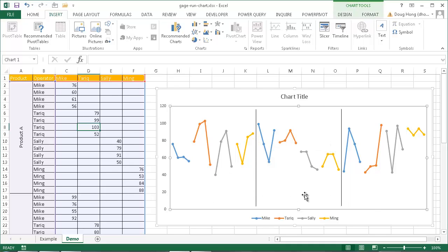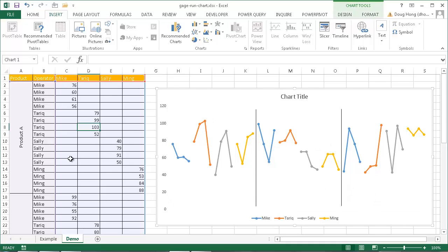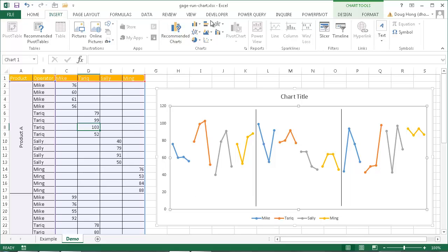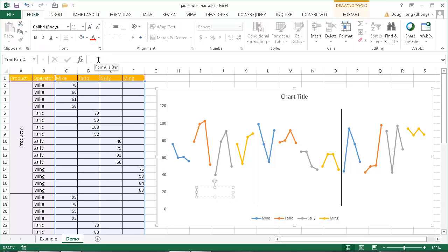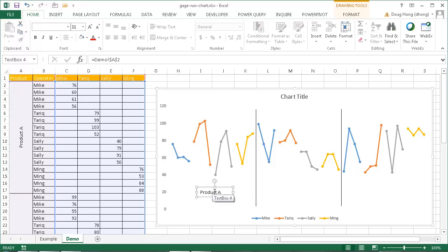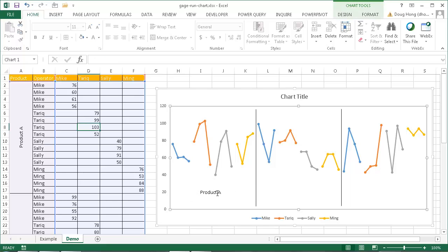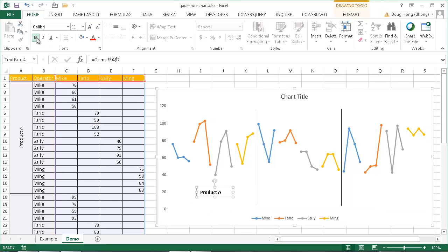Now, how do I get the product labels? We can insert text boxes and link them to the cells. I'll go to Insert, insert a Text Box, draw it on the chart. Once it's entered, I go up to the formula bar, press equal, select the cell that says Product A, and press Enter. That creates a link to that cell — whatever I modify in the cell will show up in the text box. So this is going to be Product A. I'll bold it and center it.